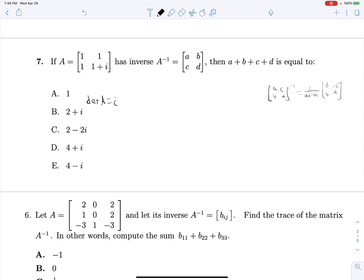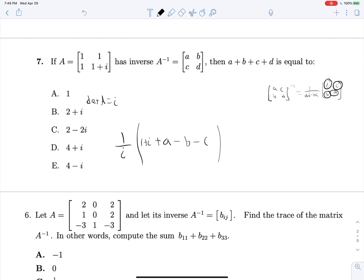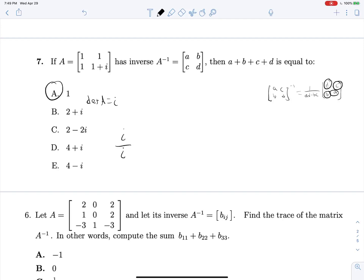The determinant of A is i. That means if we want to find the sum of all of these terms, it will be 1 over i multiplied by D plus A minus B minus C. D is 1 plus i, A is 1, and negative B and negative C will just be minus 1 each. Simplifying everything down, the plus 2 and the minus 2 cancel each other out, and we're left with i over i, which is just 1. We had four complex-value answer choices, and we chose the only real one — but it turns out this is our answer.